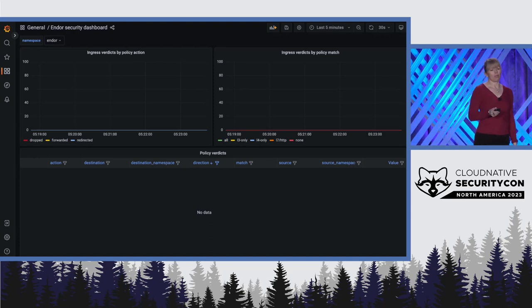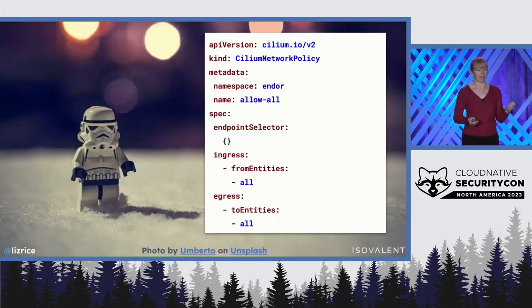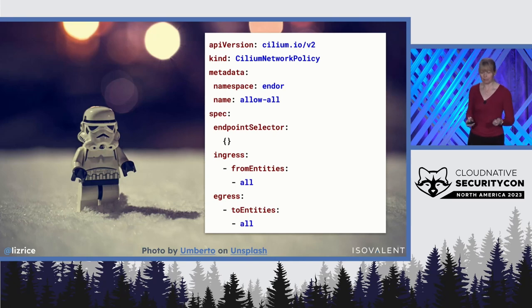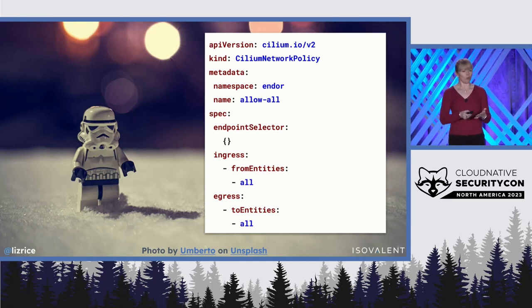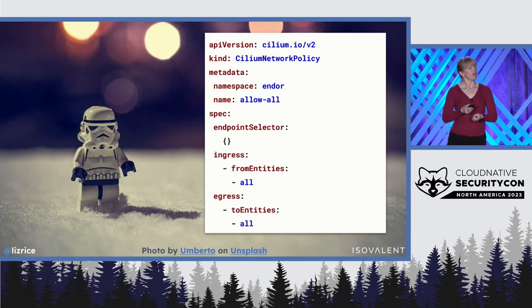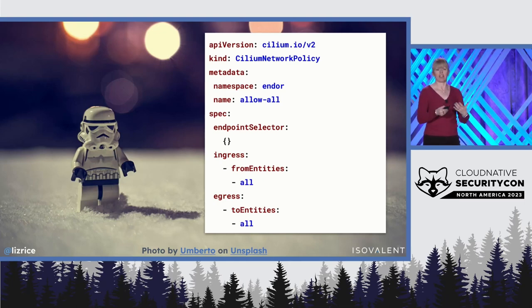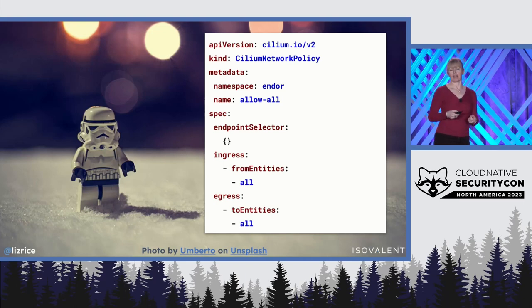Let's start by putting in place an allow-all policy, so that every single packet will generate a policy event. The allow-all policy is going to apply to all the spacecraft in Endor. It's going to allow those craft to receive packets, that's ingress traffic from anywhere, and allow sending packets, that's egress traffic to anywhere.